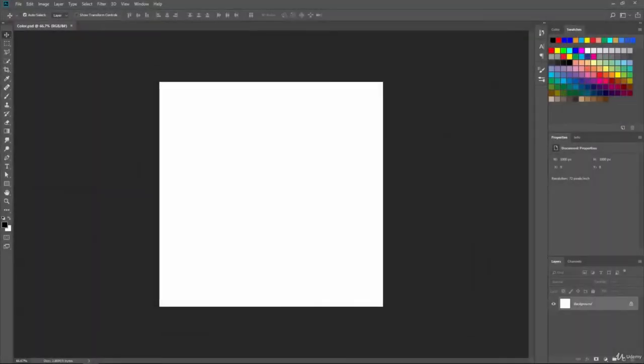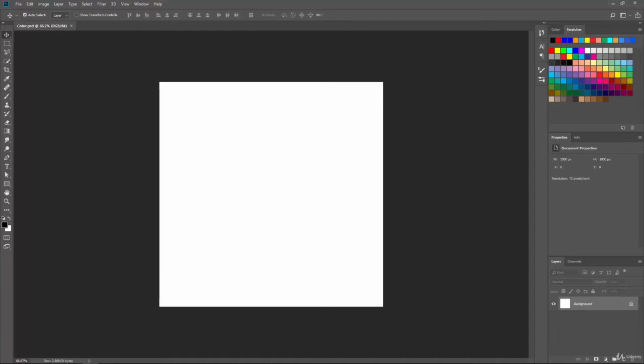In this video, we're going to take a look at Adobe Color Themes or the Adobe Color Wheel. This is an extra extension or app that you can use inside of Adobe to help you pick colors. It also has a web-based version that we'll take a look at.